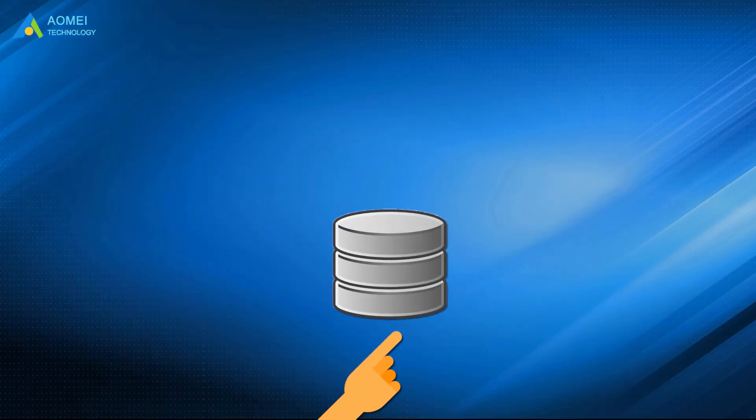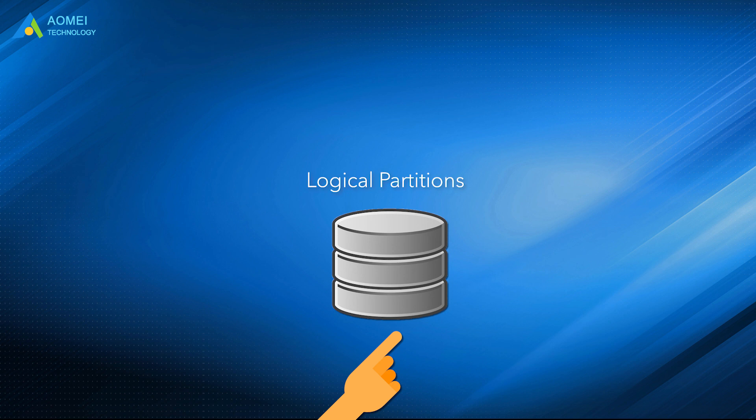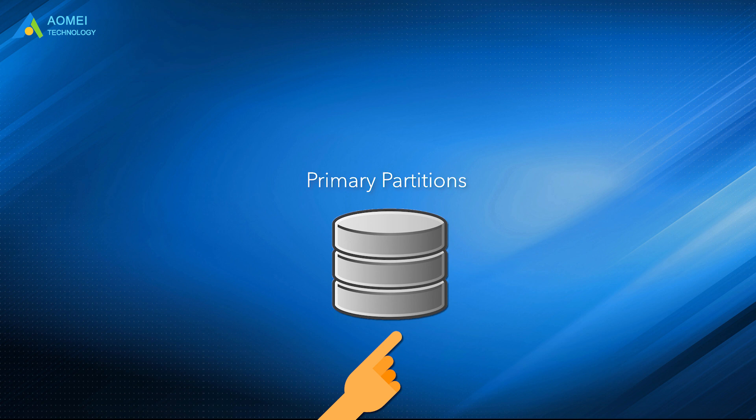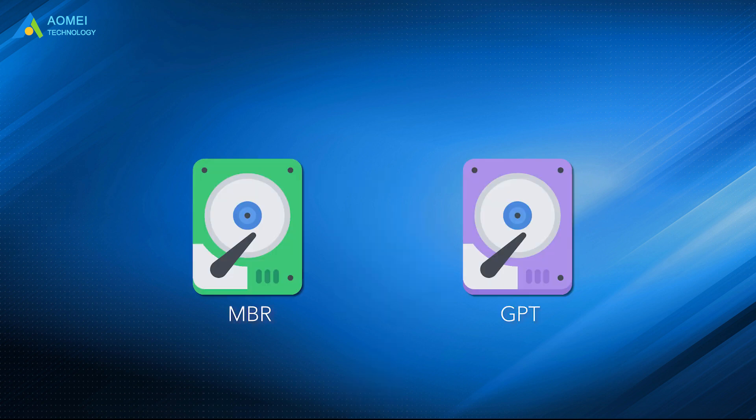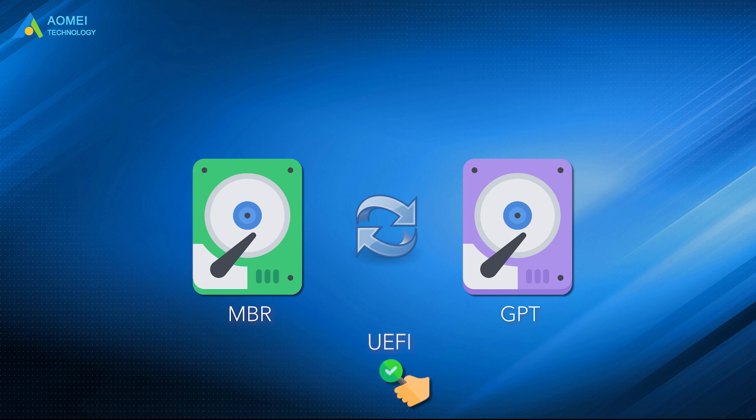If you only need logical partitions, the methods showed above are feasible. However, if you need more primary partitions, then you need to convert your MBR disk to a GPT disk, if your device supports UEFI boot mode.